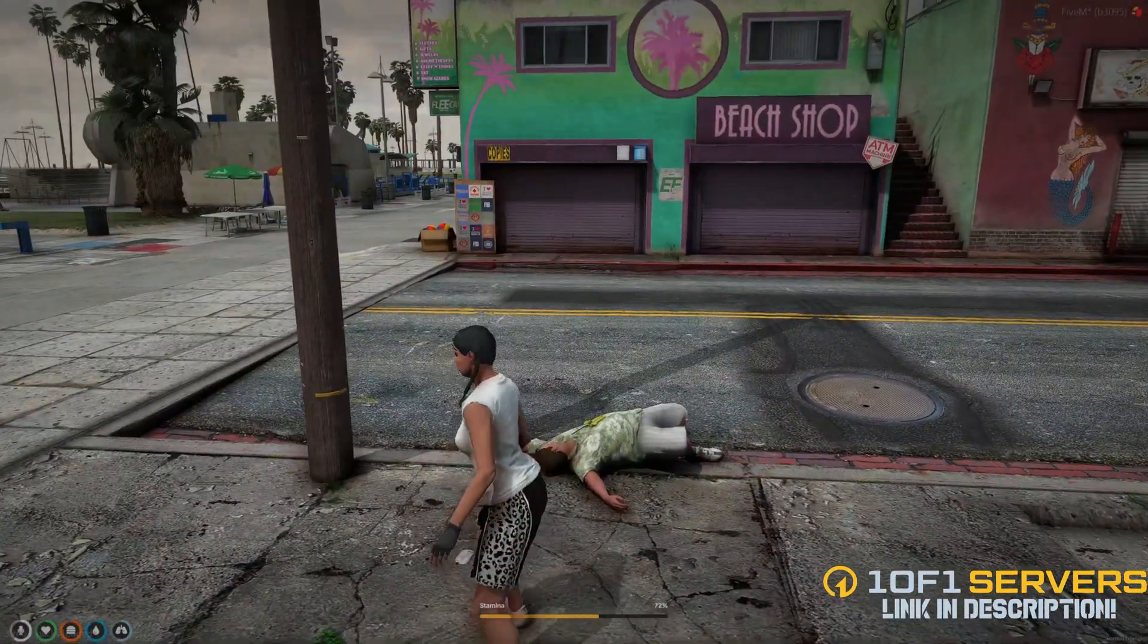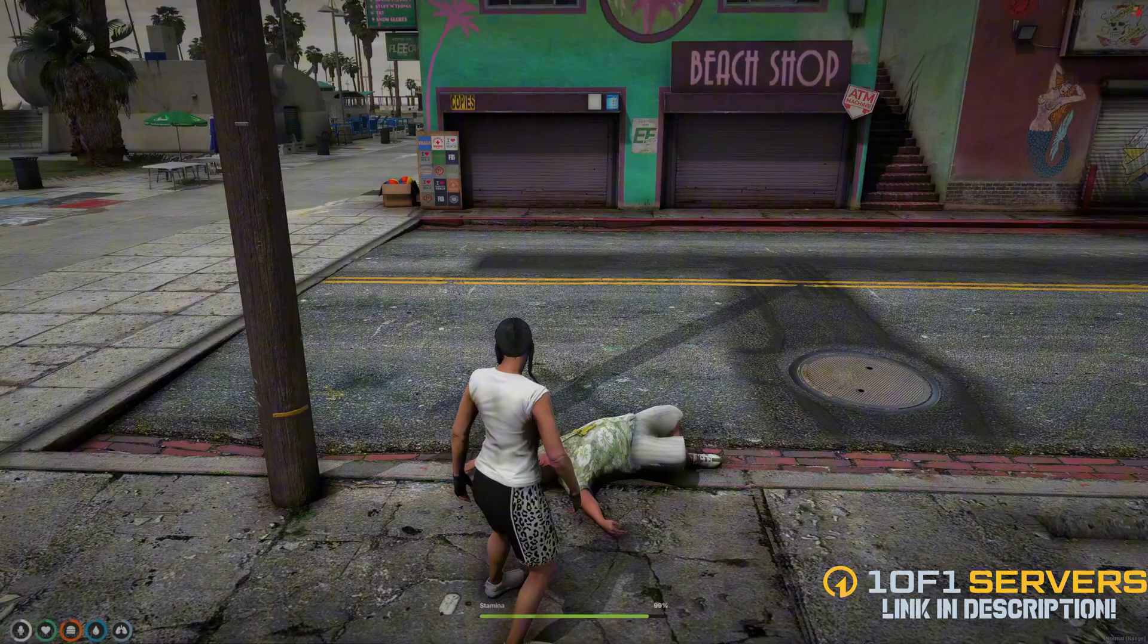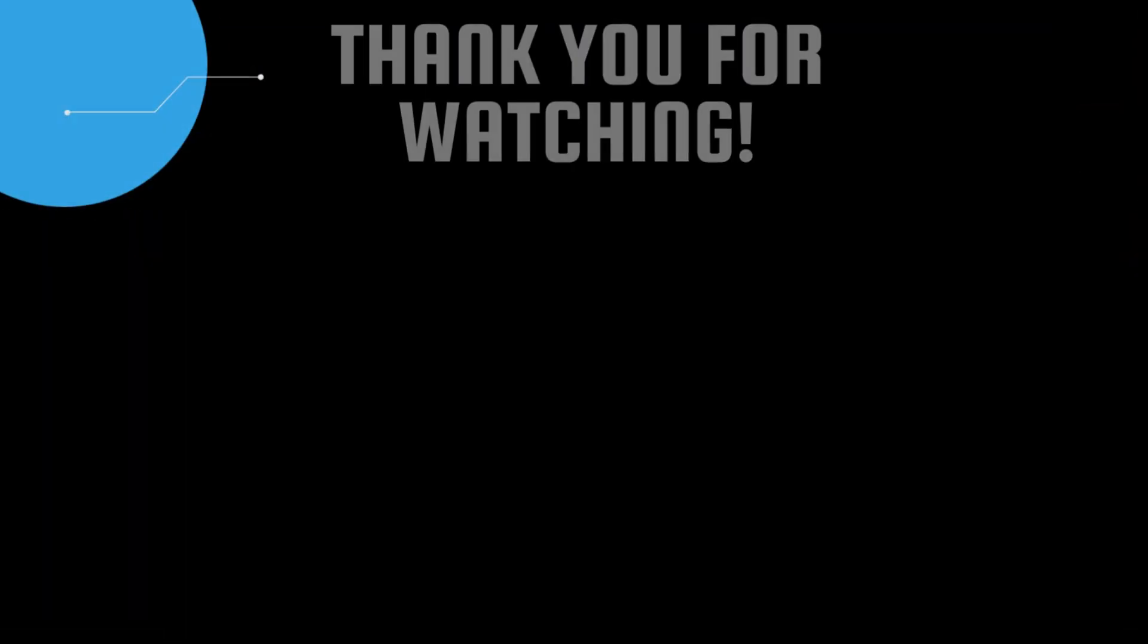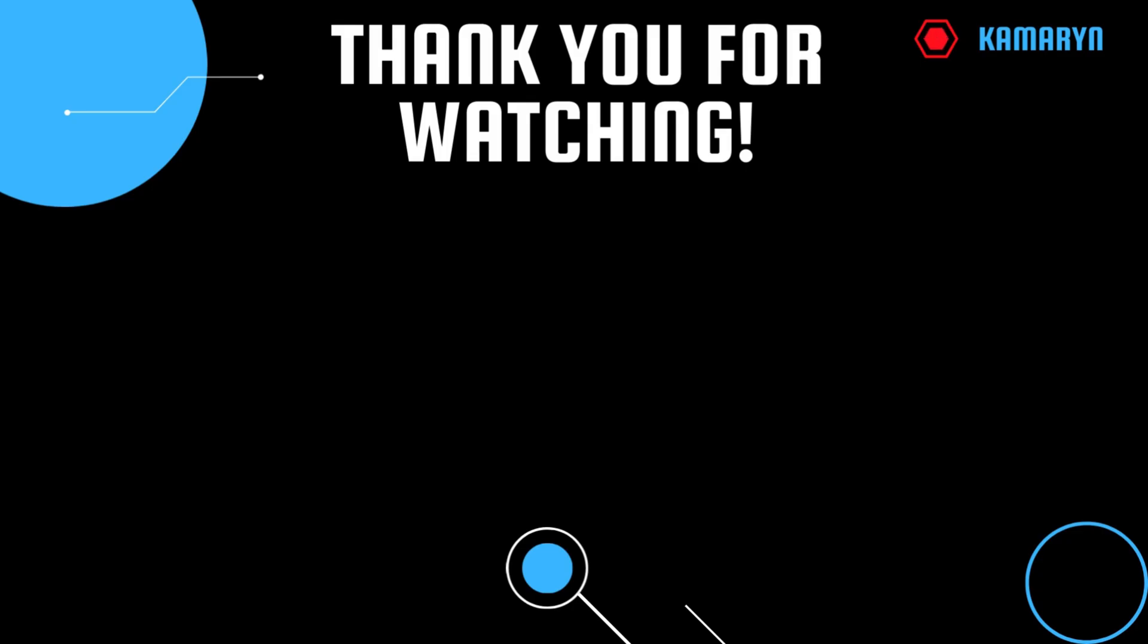That'll be all for this video. If you enjoyed, please leave a like and sub. If you have suggestions, feel free to comment down below or join my Discord, the link will be in the description. Thank you for watching.